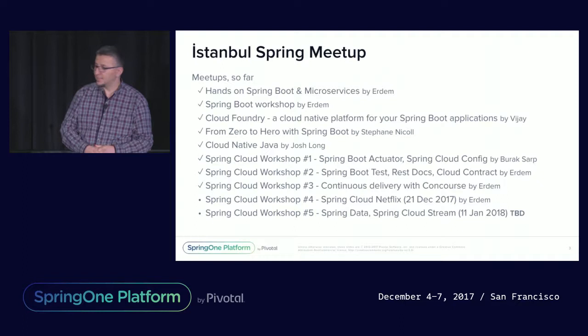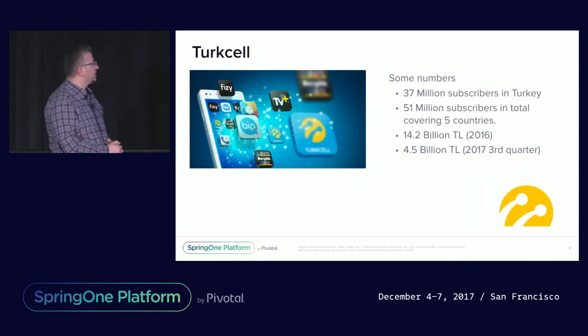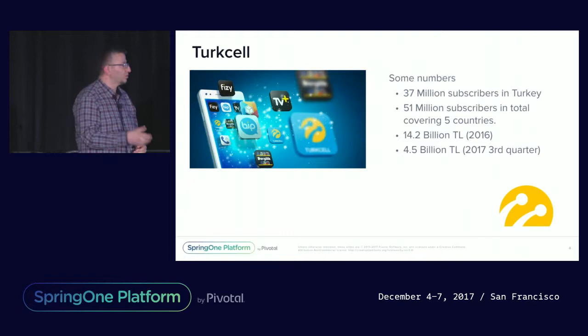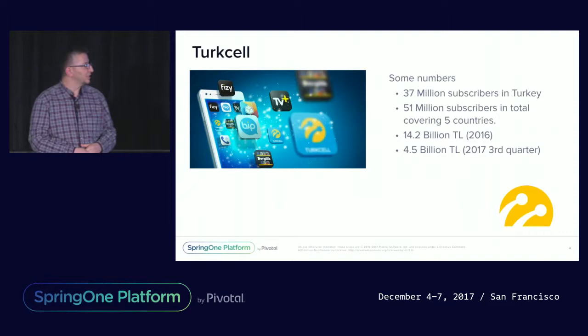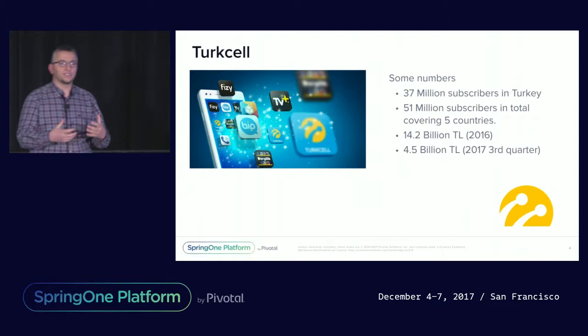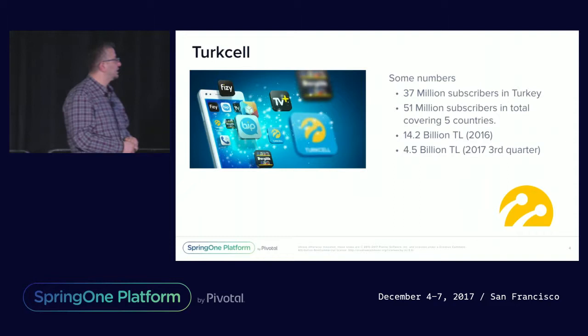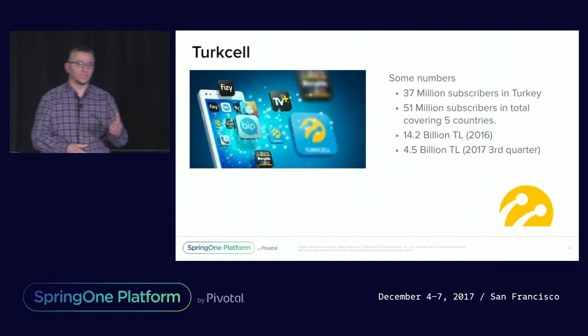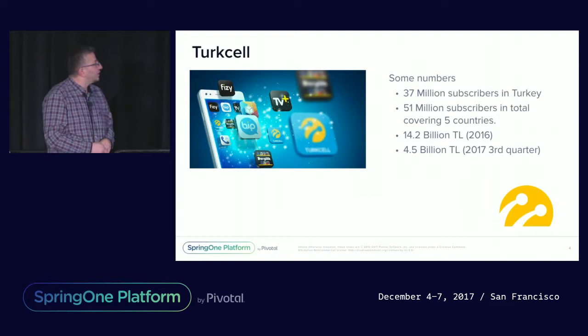I work for Turkcell. Turkcell is the biggest mobile telecom operator in Turkey, having 37 million subscribers only in Turkey and 51 million total in all the countries that Turkcell operates. We have 14 billion Turkish Lira revenue last year, and 4.5 billion Lira revenue just in the last quarter. We have services including TV Plus that I'm going to go over today, a BIP messaging application, and a competitor of Spotify.